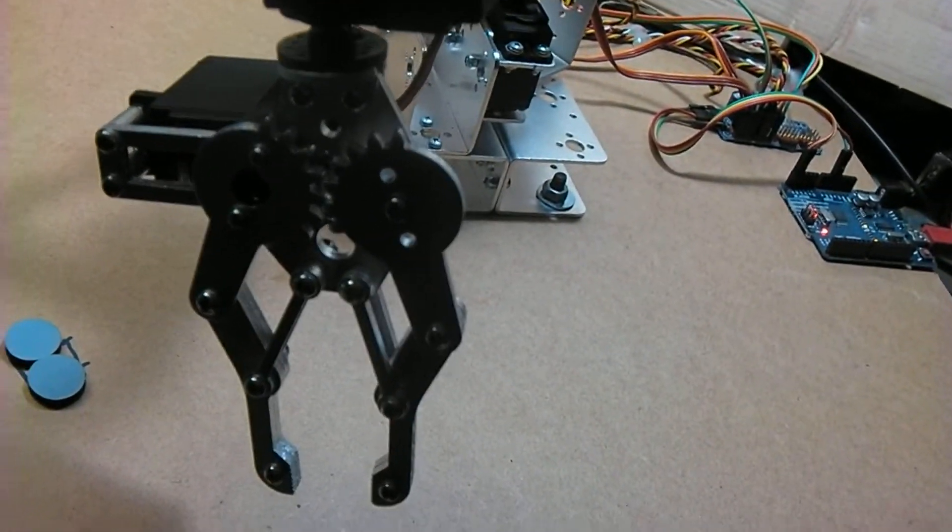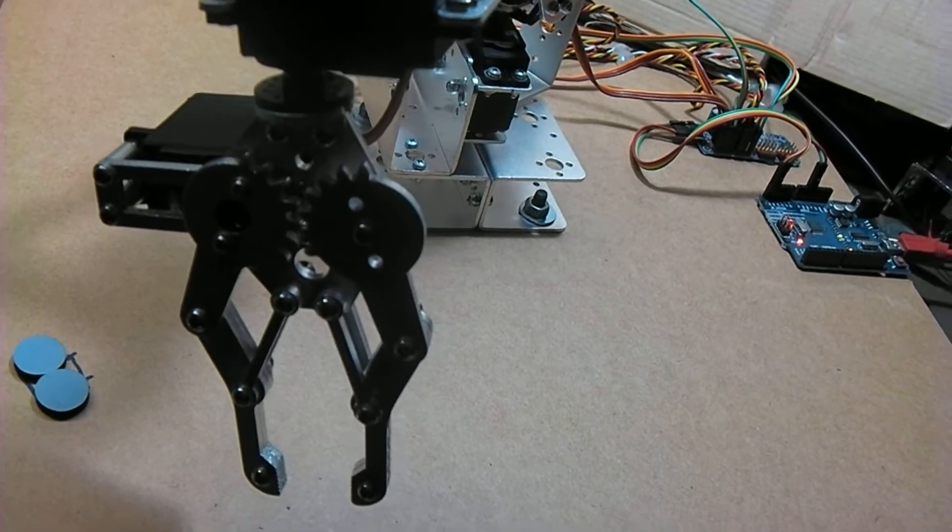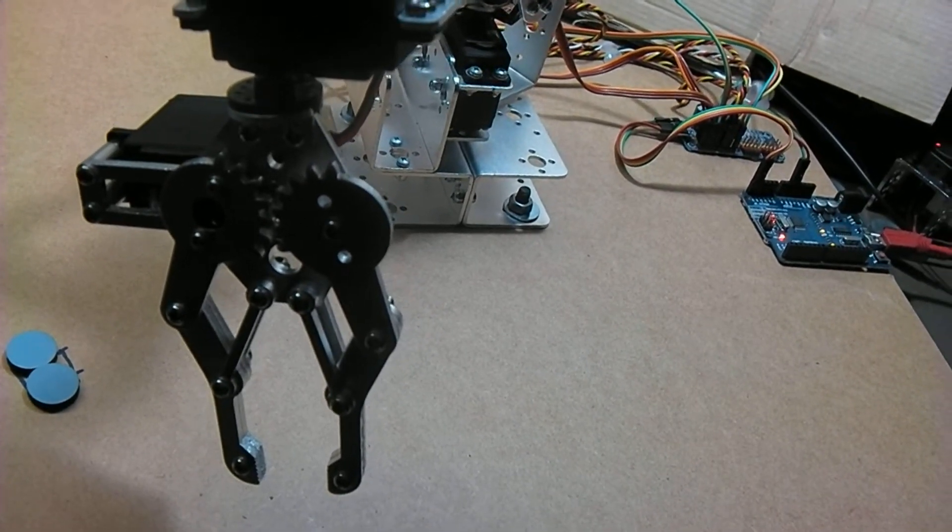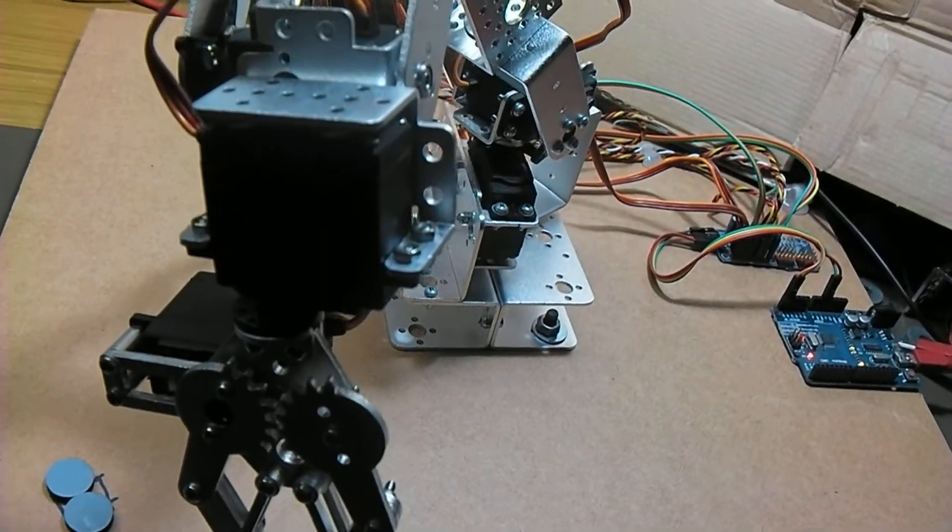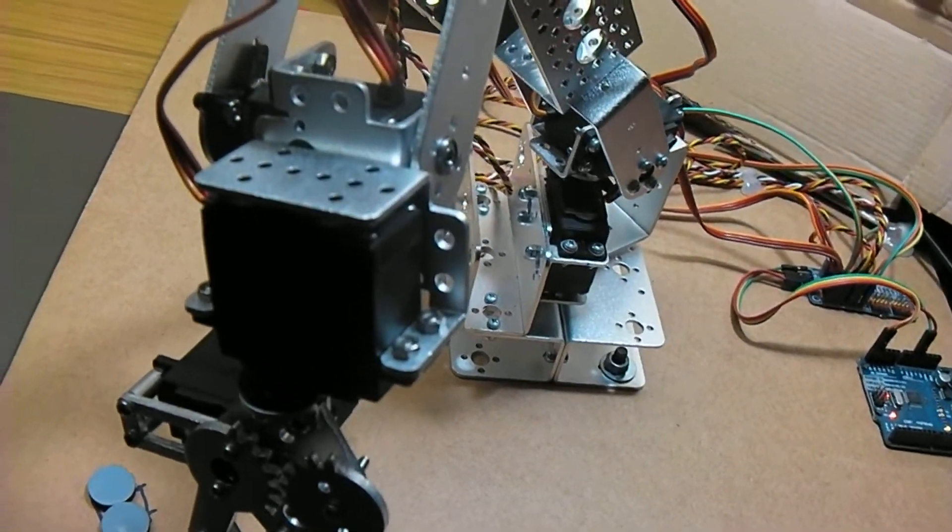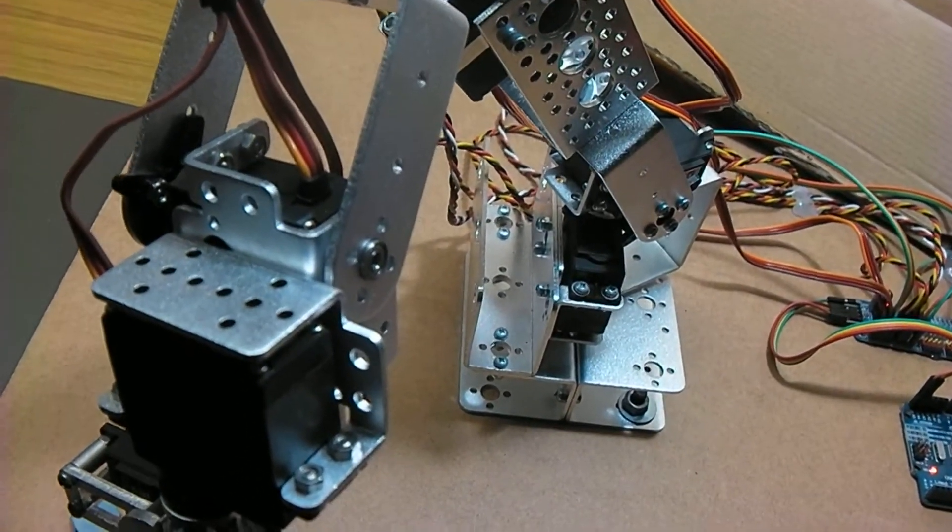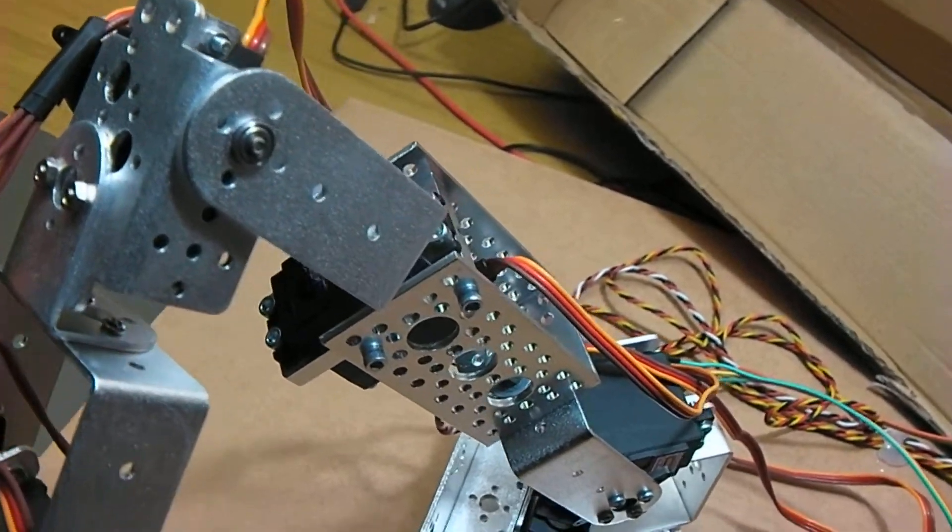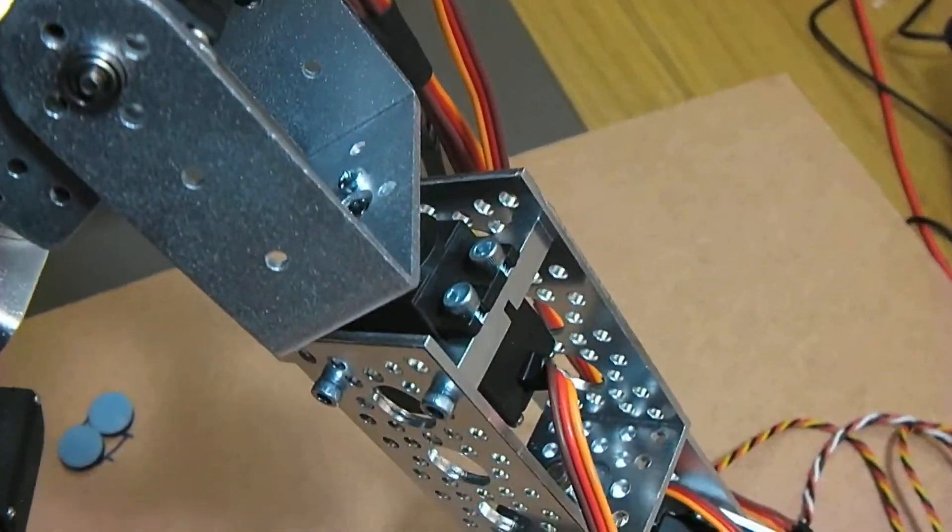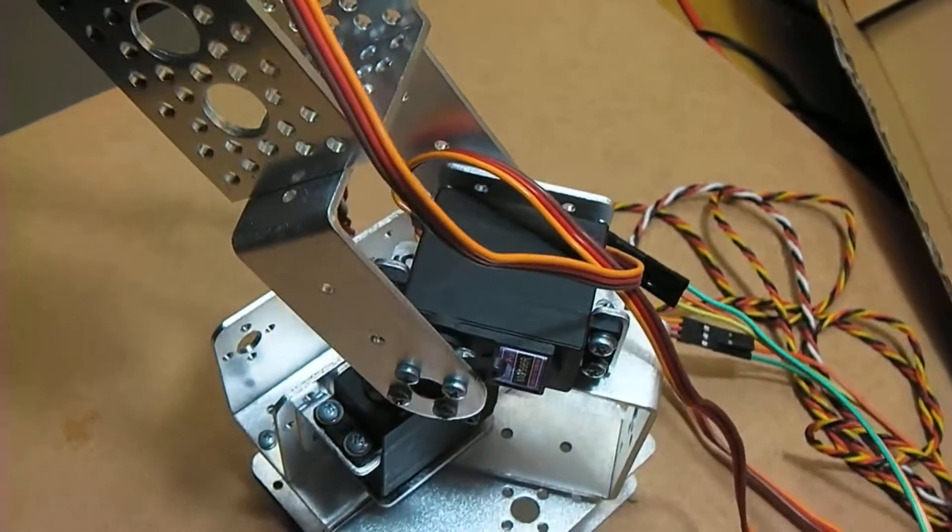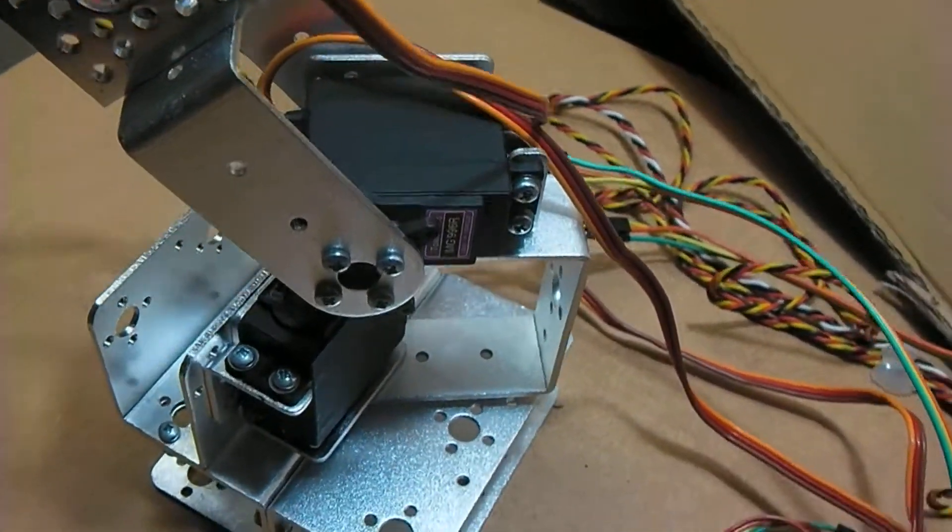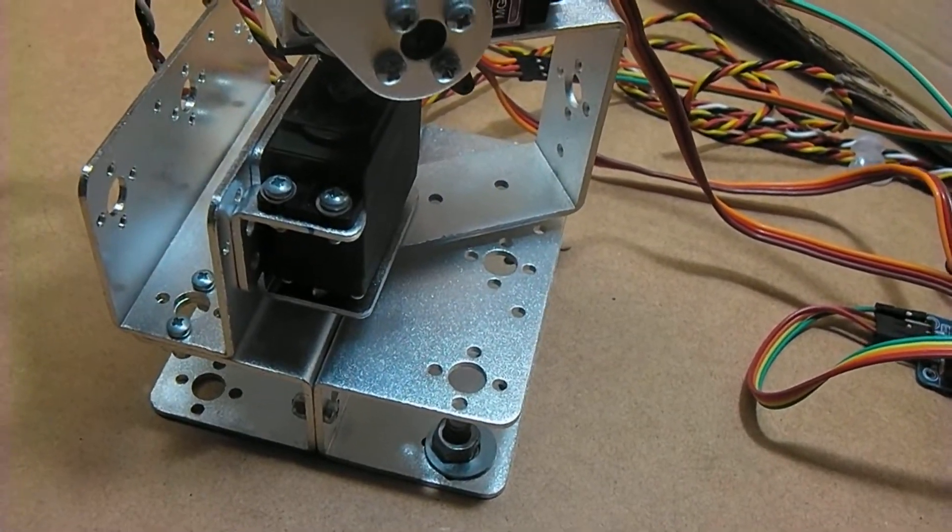The claw mechanism is not exactly top grade, but it will pick things up. Rotating of the wrist, up down of the wrist, up down of the elbow, rotation of the elbow, up down of the entire arm, rotation of the entire arm.